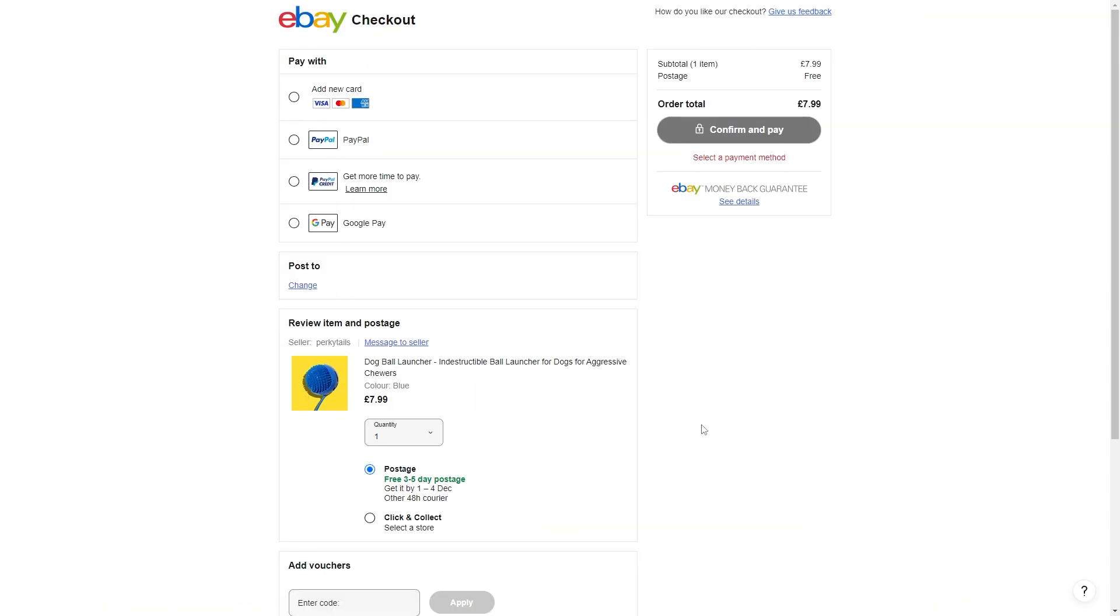So as we can see as our payment method we can see a new card, PayPal, PayPal credit and also Google Pay, but there's not yet an option for Apple Pay. So how do we go about doing it?